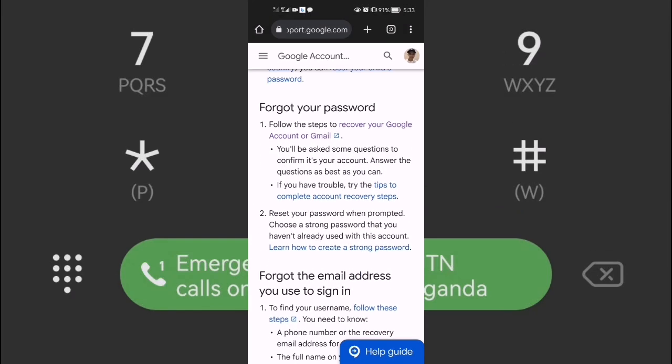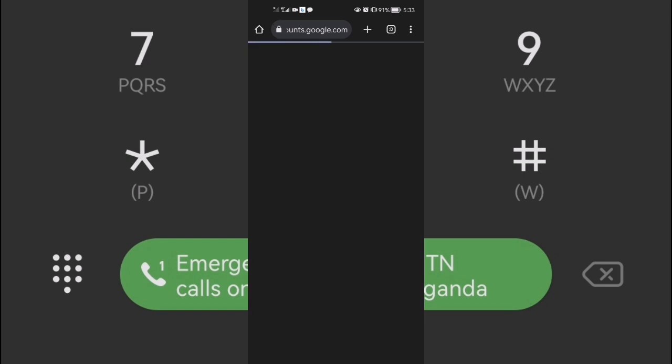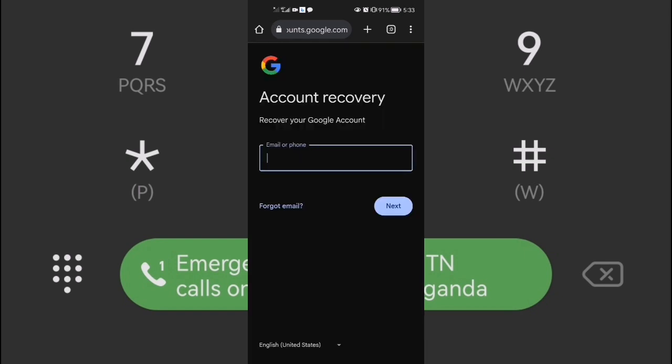Here you can see the recovery section. Please subscribe and like. When you reach here, you can see it says 'Google Recovery.' What you have to do is put in the account you want to recover.